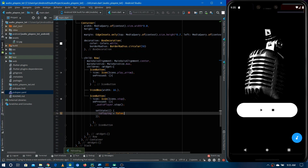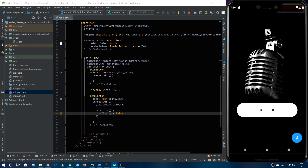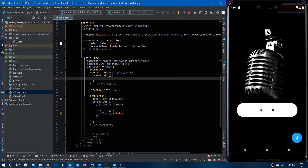Let's restart the application and choose the file again. The file is now playing. Let's test the stop button — you can hear the audio, and now I'm tapping the stop button. You can see I tapped the button and now there is no sound. This is how you implement the stop button.